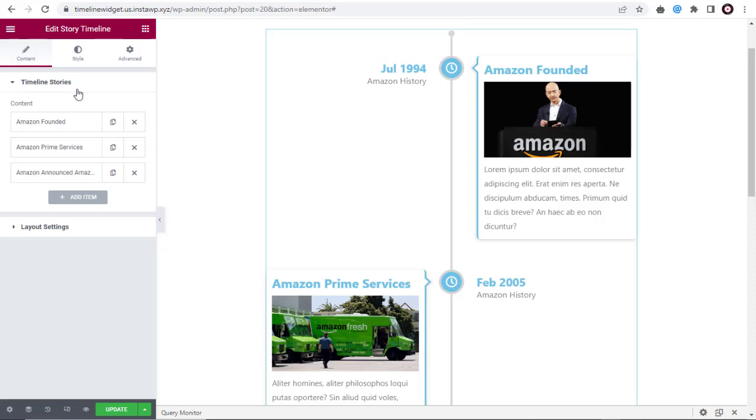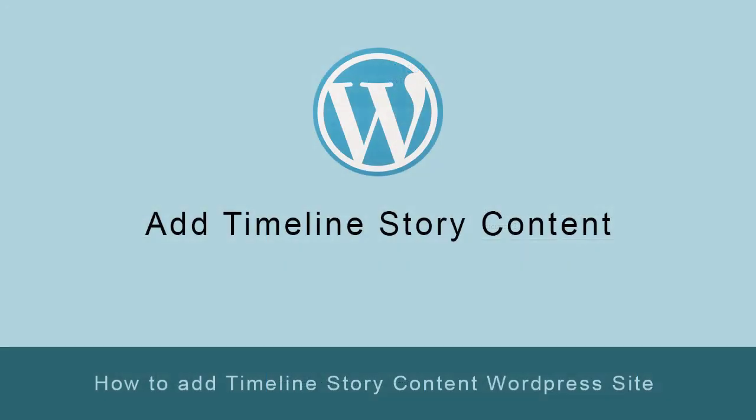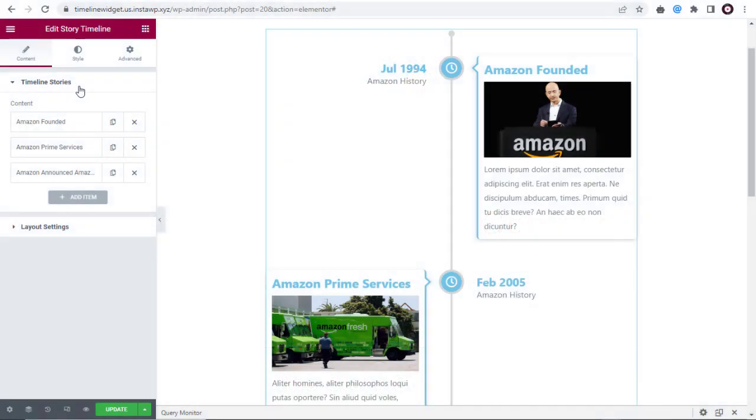In this video tutorial, we will go through each feature in the Timeline Story add-on widget. First, we will see how to add Timeline Story content.